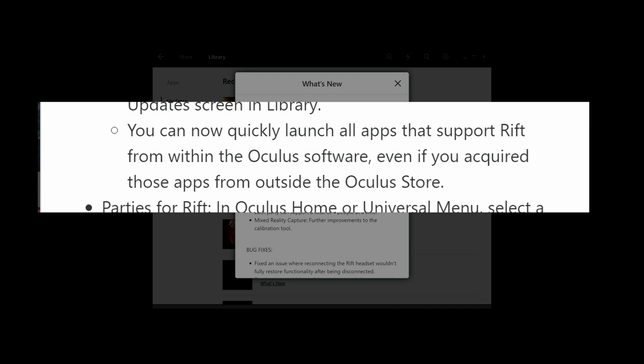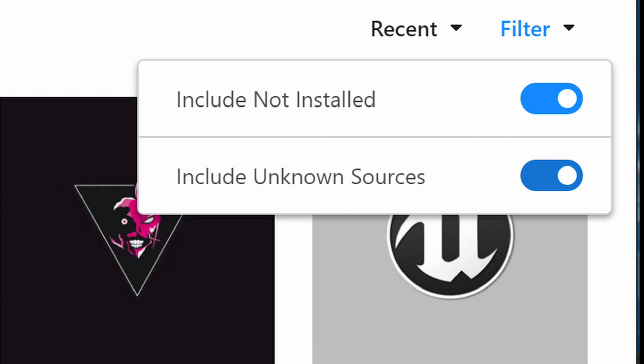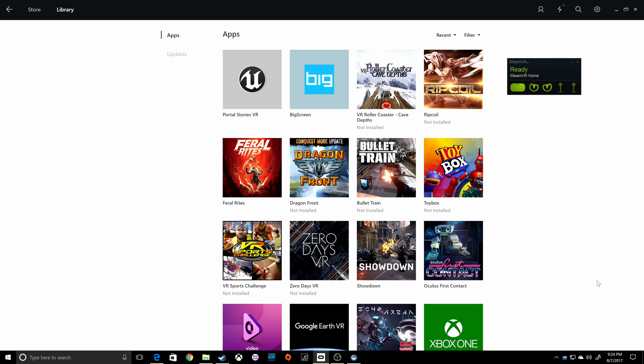What was once in the settings is now under the filter in the library. Ensure Include Unknown Sources is checked before doing anything. Let's go back and I'll show you what to do.